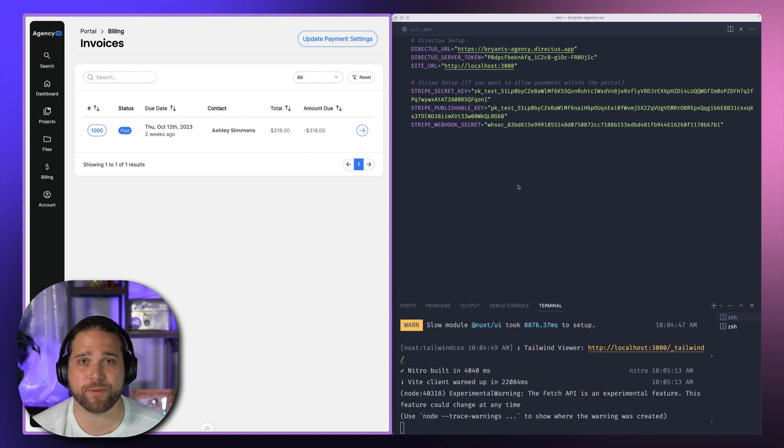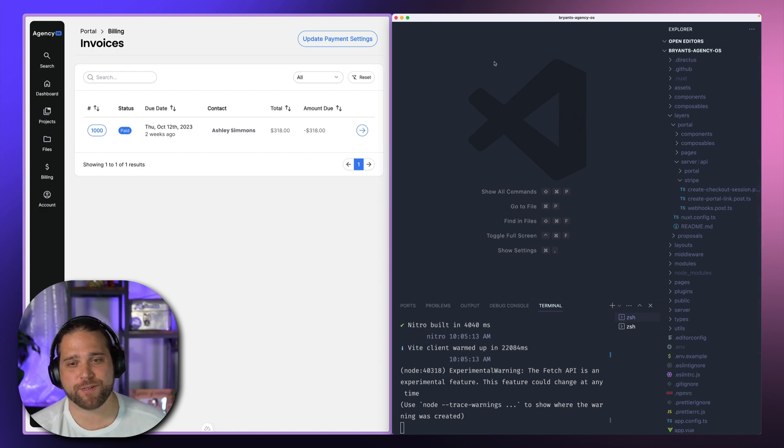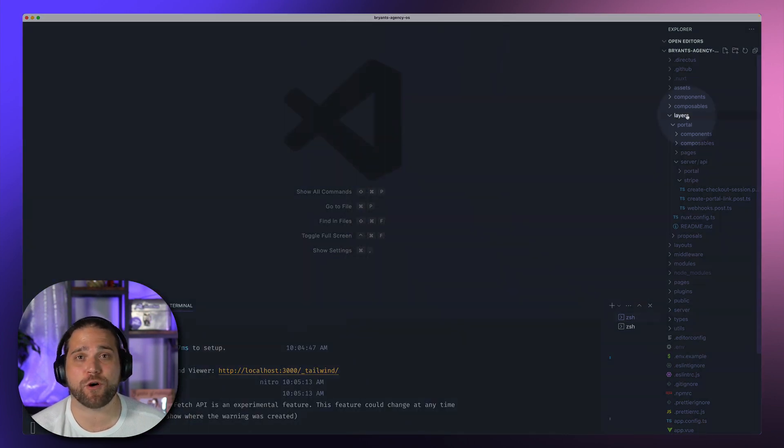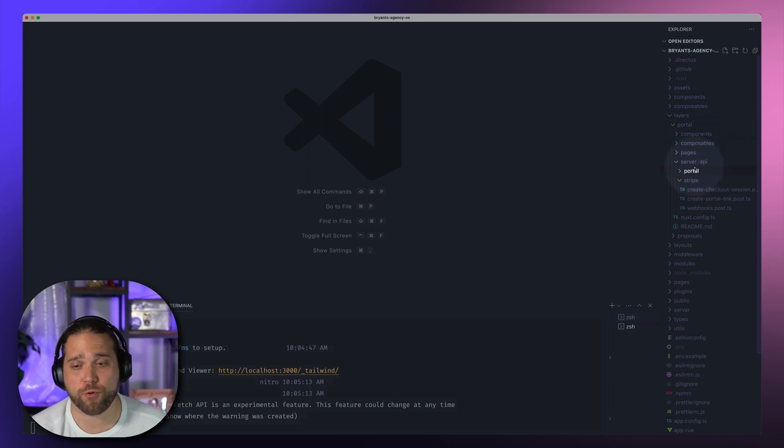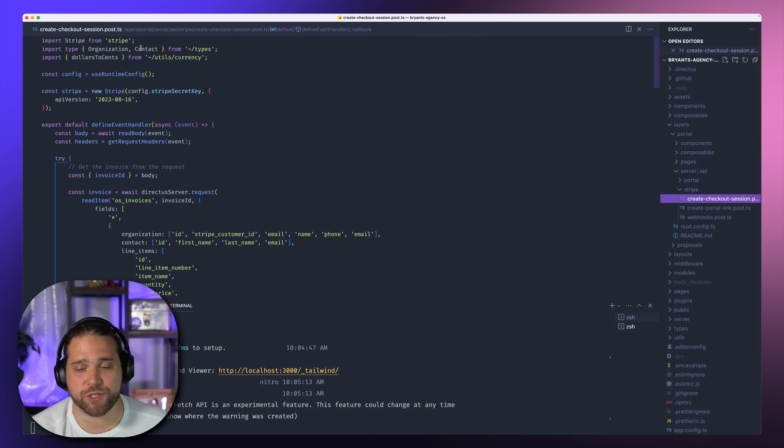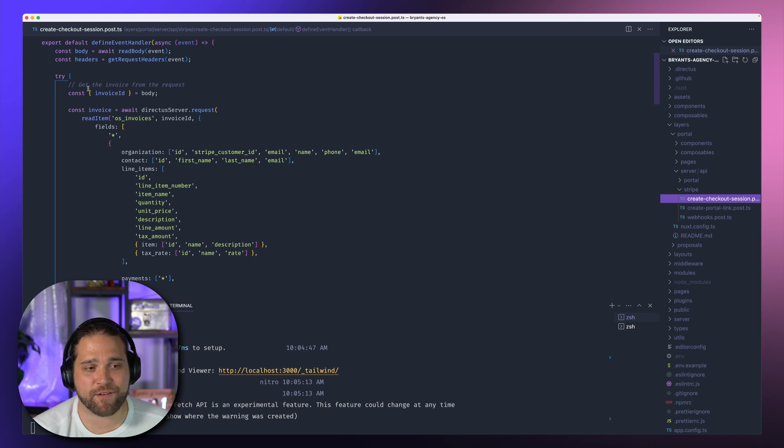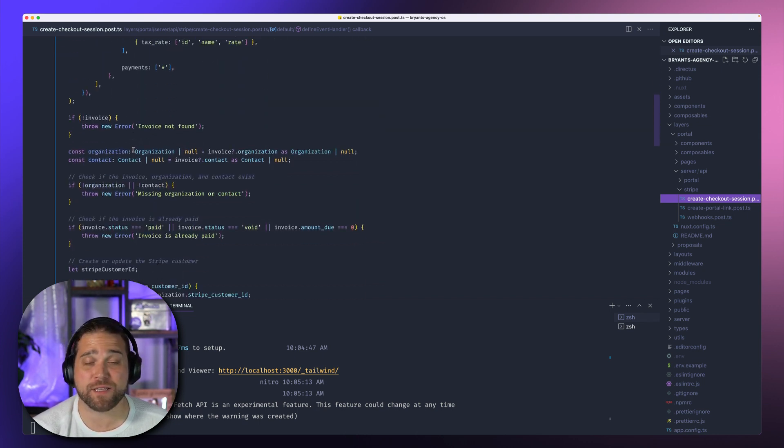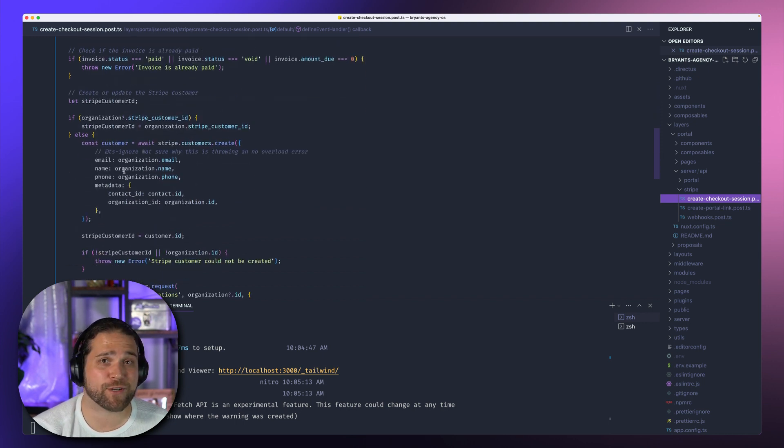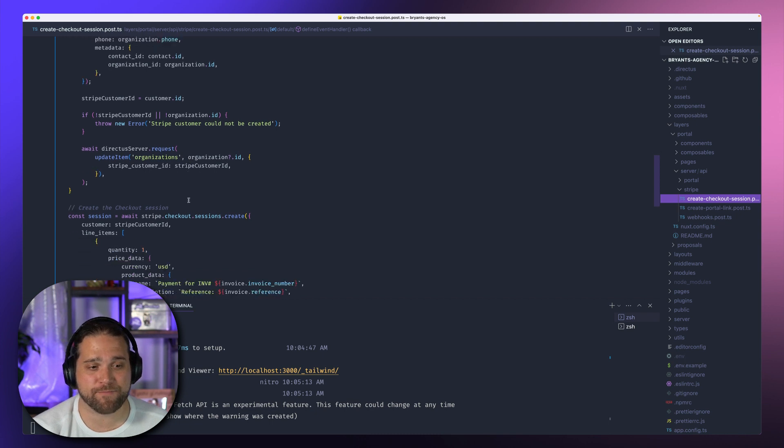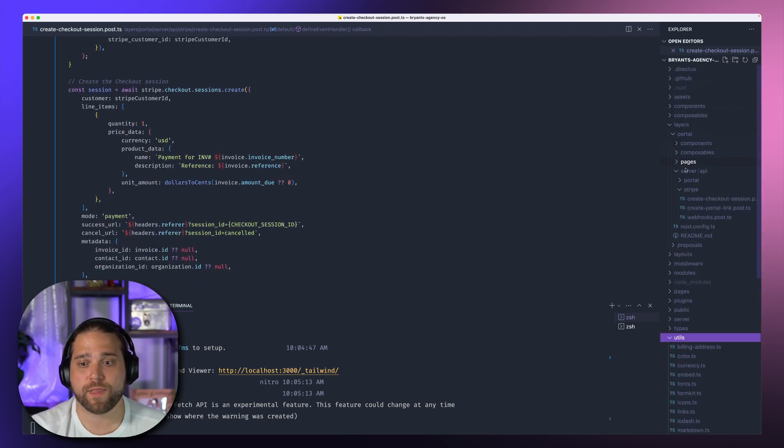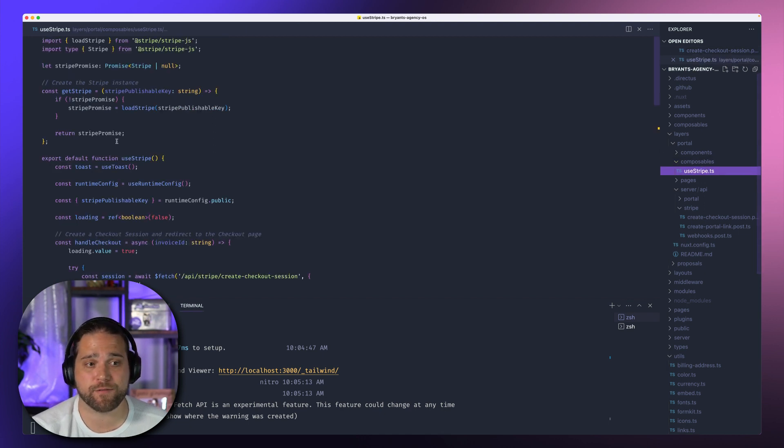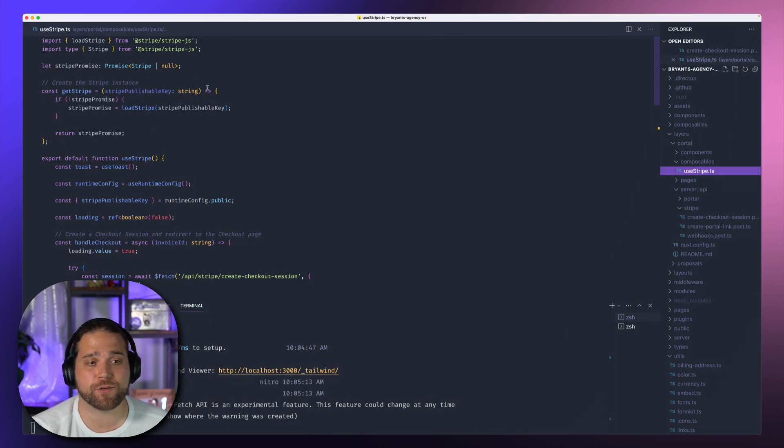Let's take a look inside our code base to see how this operates behind the scenes, behind the curtain, if you will. So we're going to open up VS Code and look for our layers section. Within layers, we will look for our portal. And then you could see under the server API routes, we have a Stripe folder where we have a create checkout session dot post dot TS. So this will accept an invoice ID inside the body of this. And then this will create a checkout session and return it to the Stripe JavaScript client to redirect us to checkout.